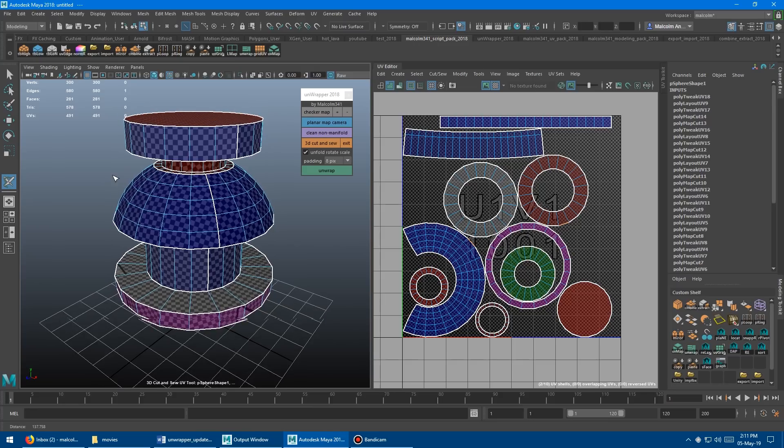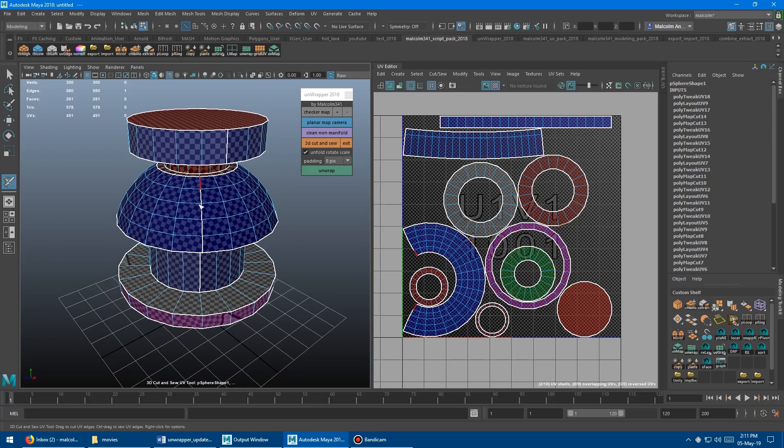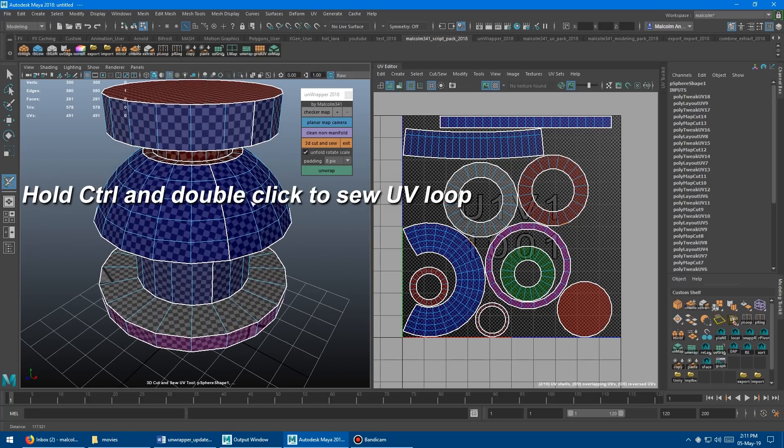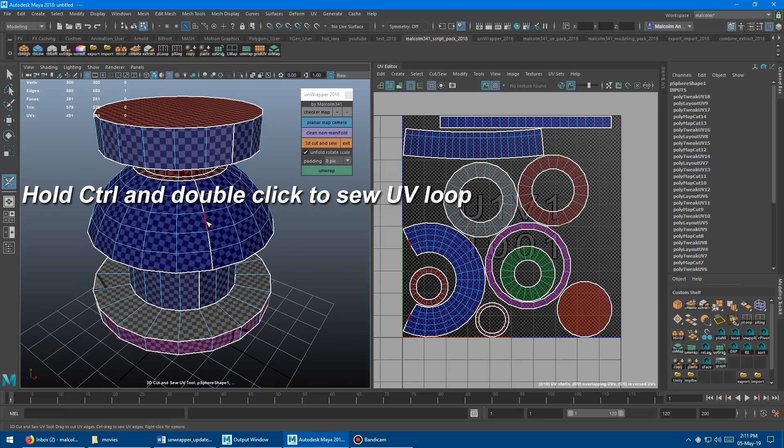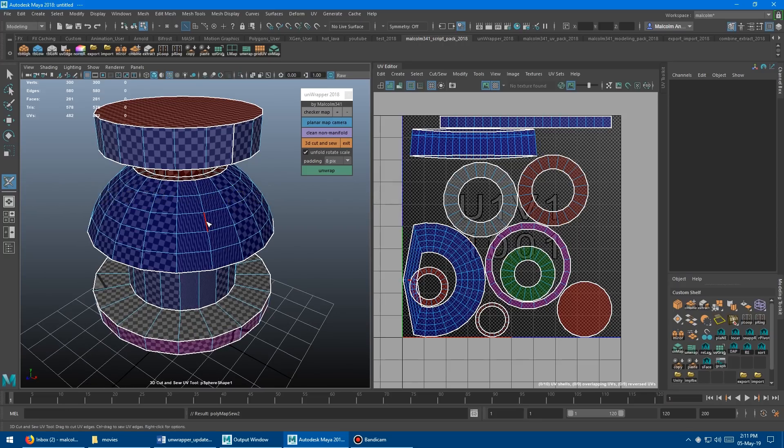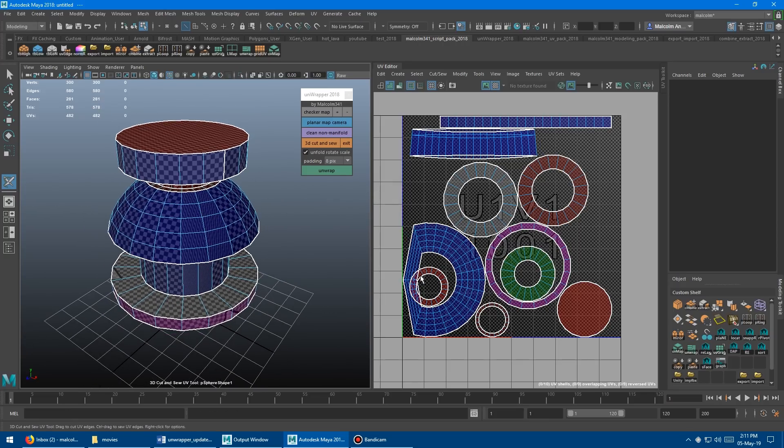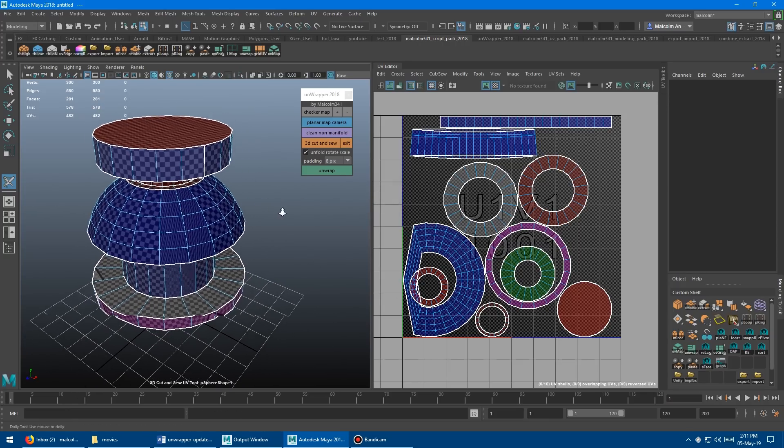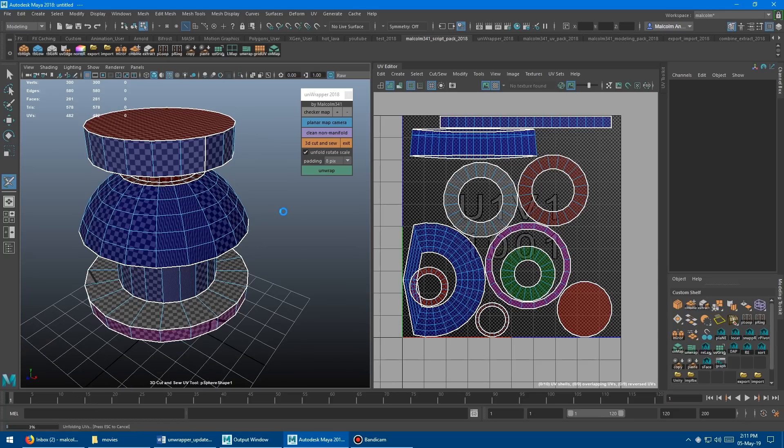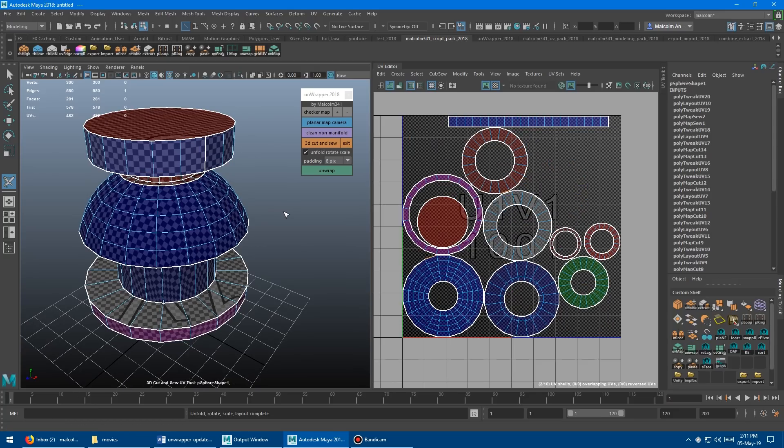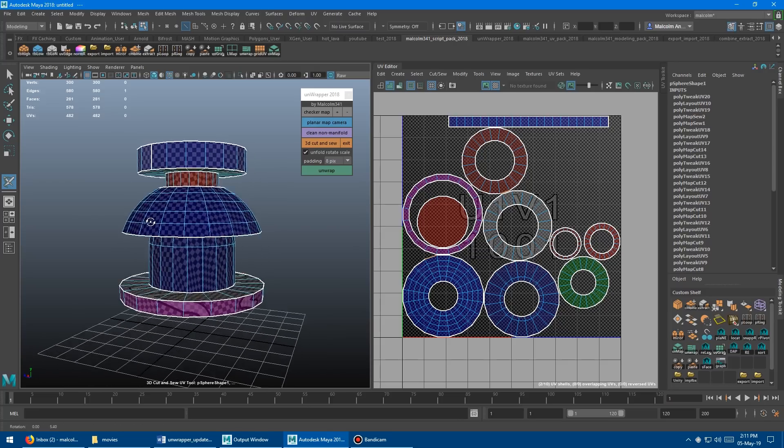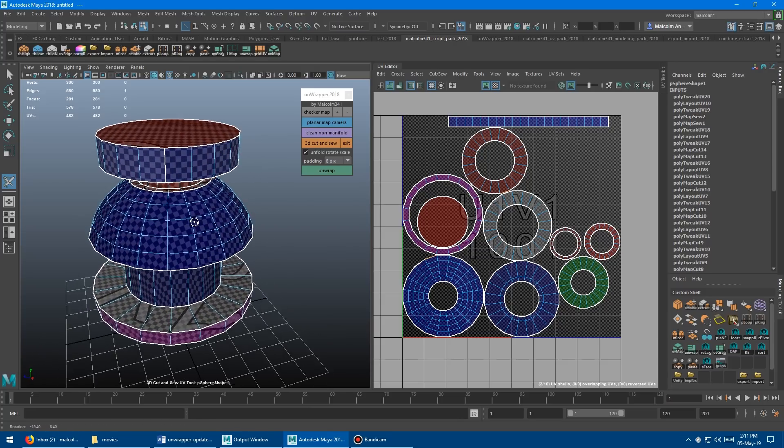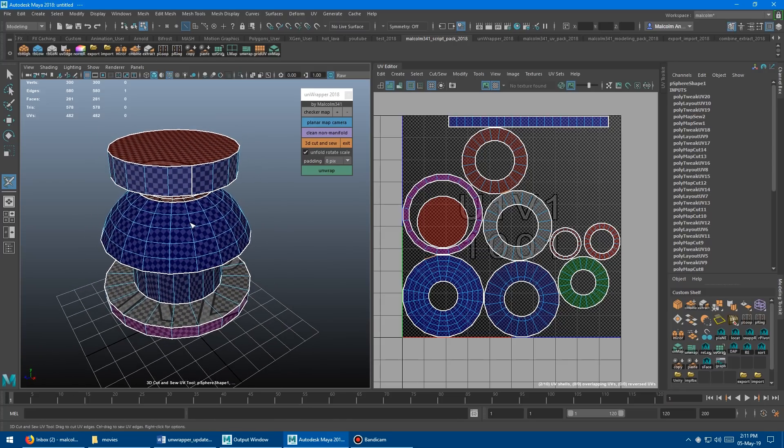The other cool thing is if you change your mind and found maybe that's not so good, I didn't like that unwrap, if you hold control on the keyboard and double click, it'll sew it back together. It's all wonky here, but if you press G, it'll relay it out and we've got clean UVs again.